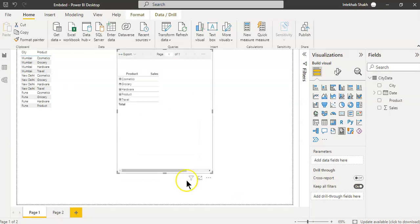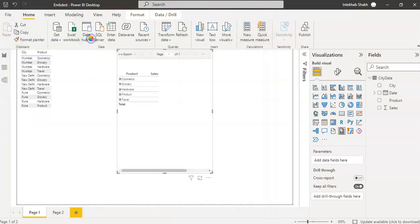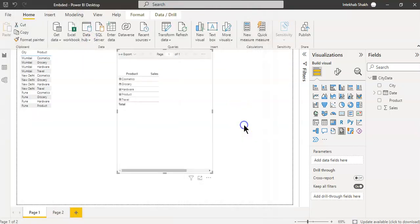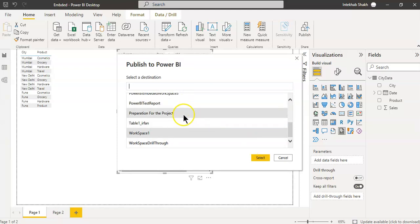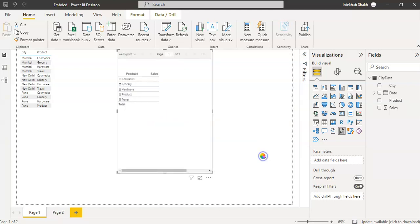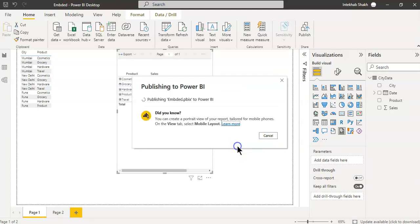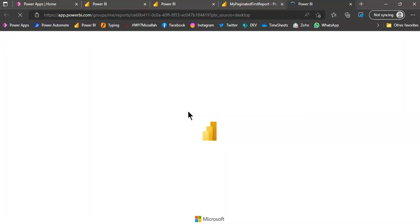Now we have two reports. Let's publish this. Let's save it first. Embedding paginated report, replace, embed. The name of the report is embed.